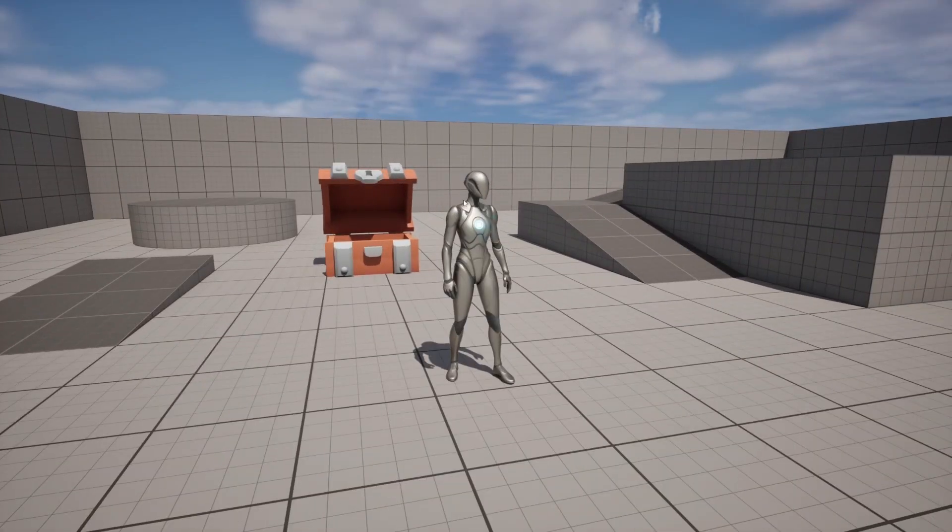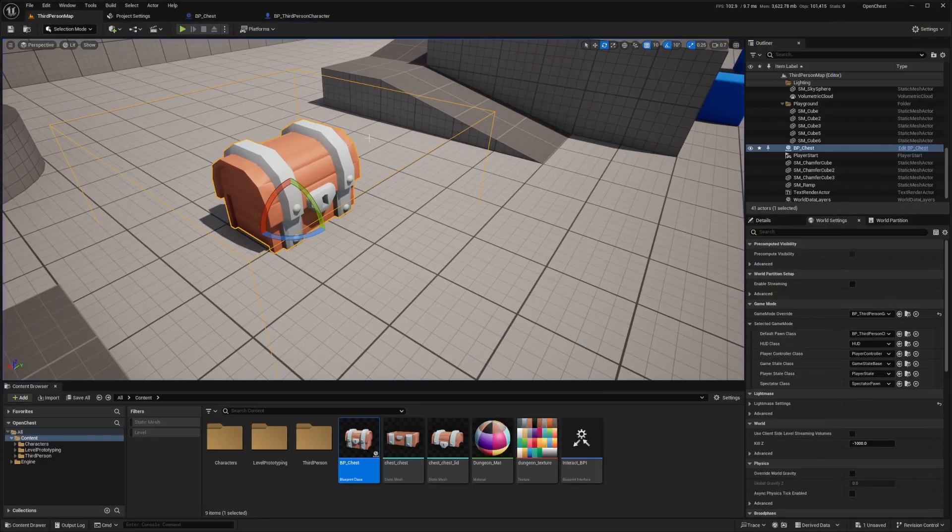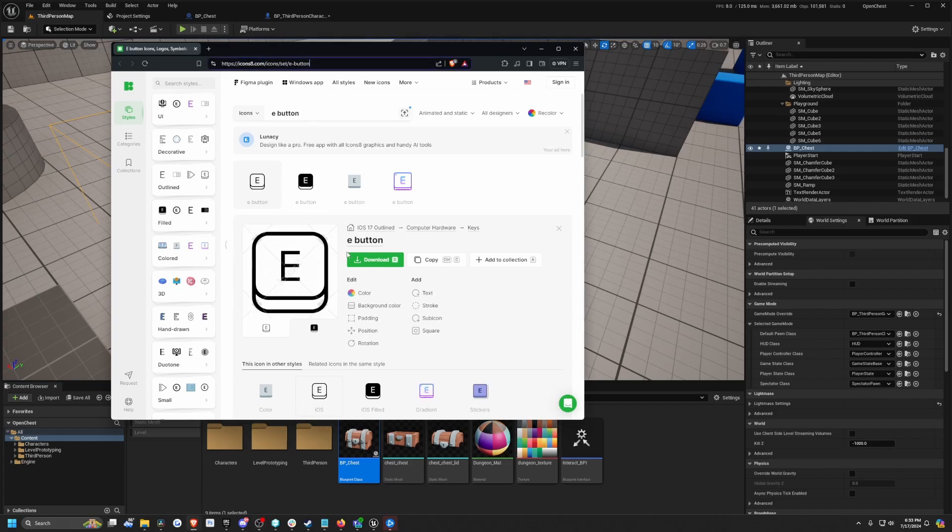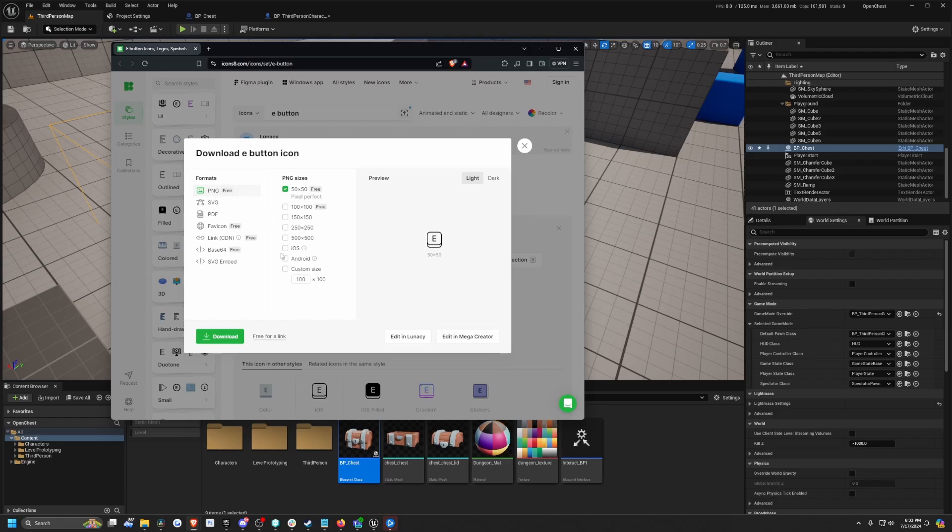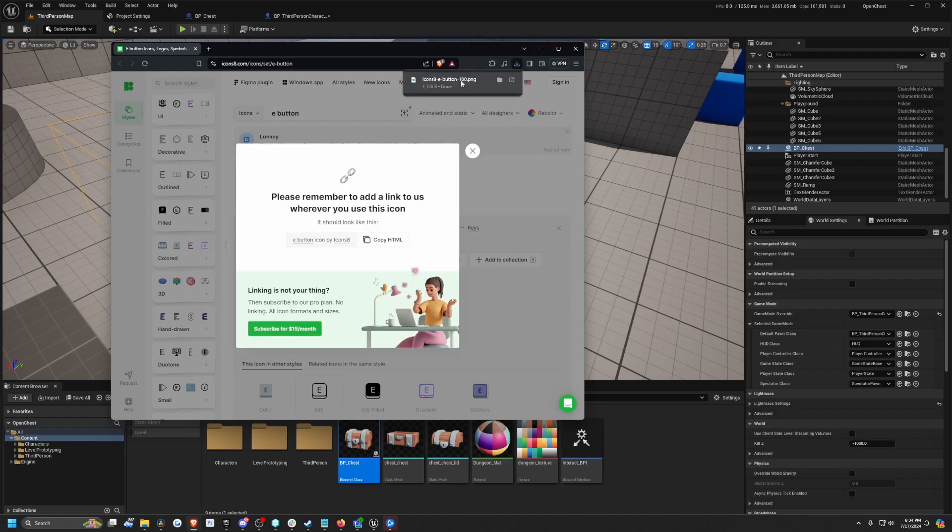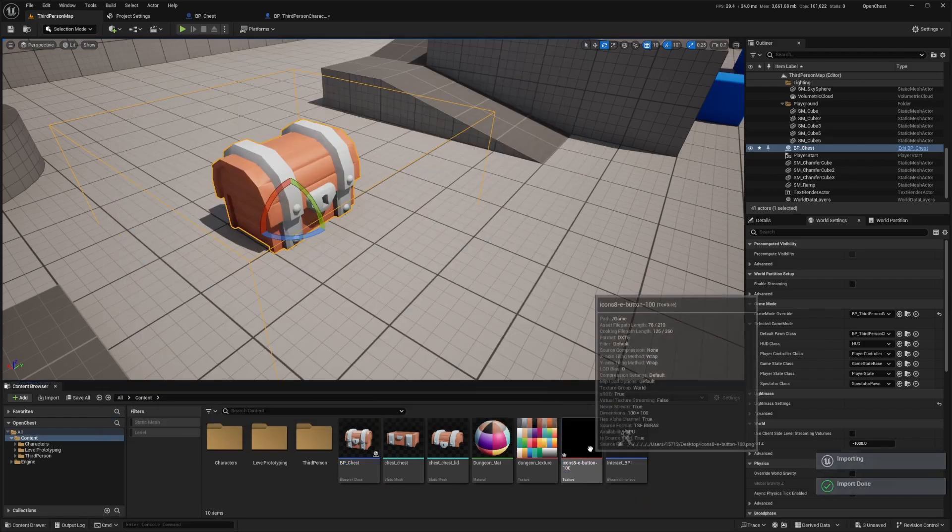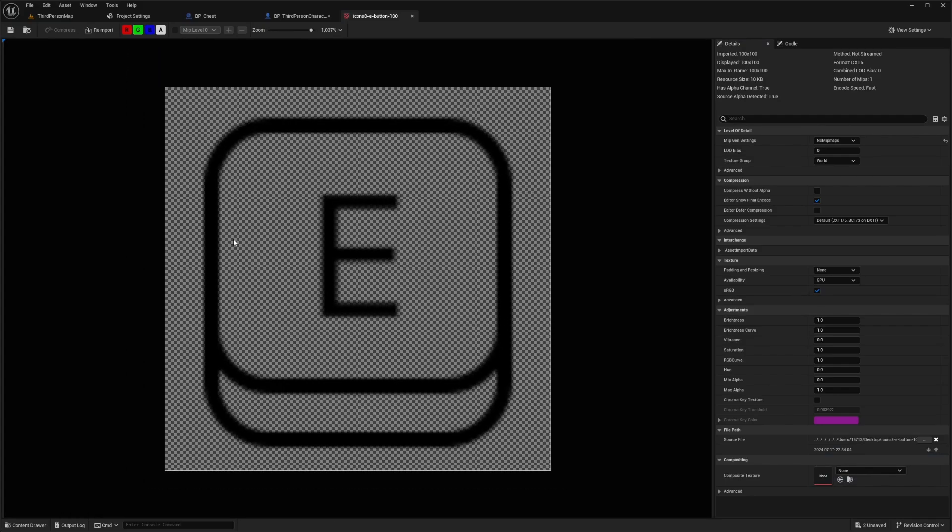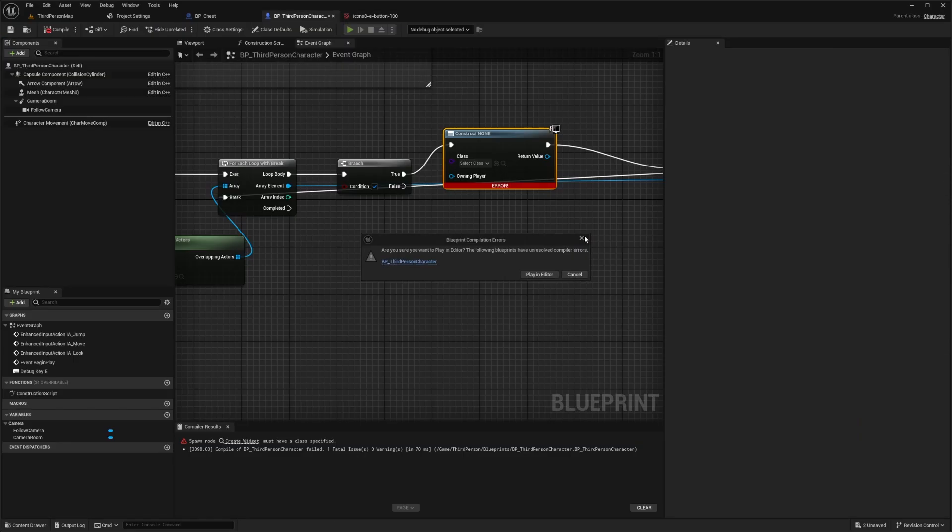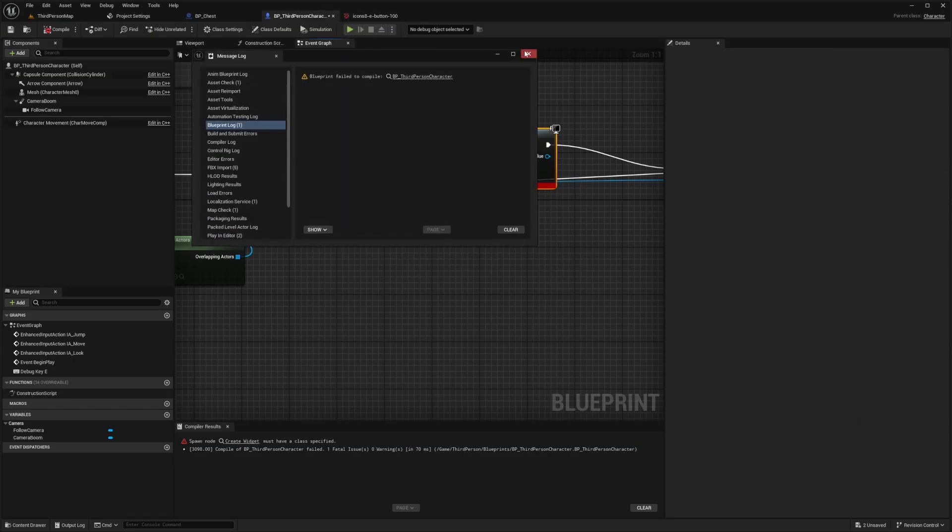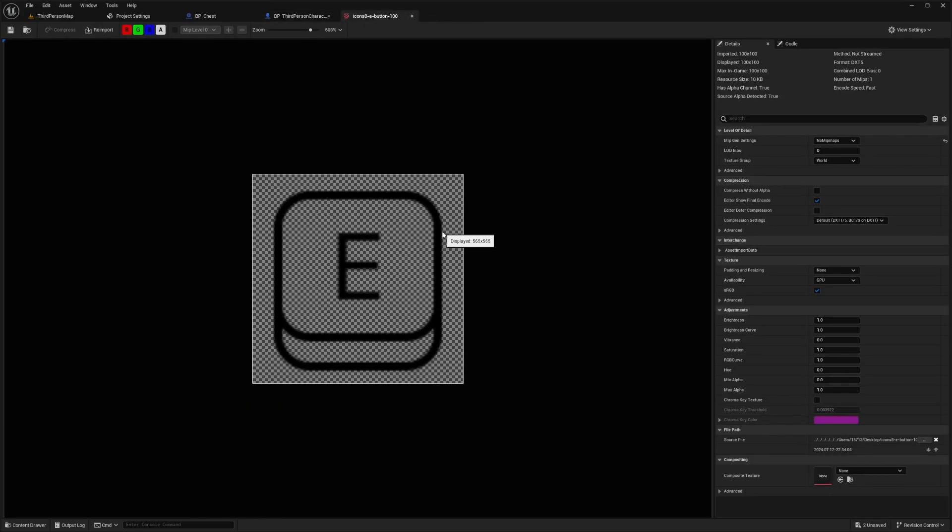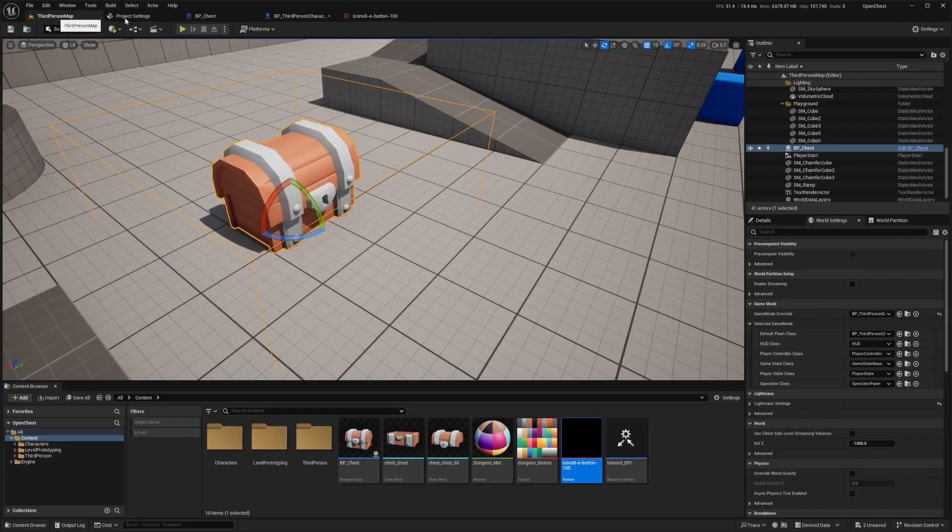And we're going to add a little UI that tells us that we can interact with this. And I'm just going to go to this icons8.com with the E button and I'll hit download. And I'll just download a decent size PNG. Oh, only the 100 by 100 is free. So I'll download that. And I'll just drag that into my Unreal folder or Unreal game, Unreal Engine. So now you'll see there's this E key. It's see through. But I guess for the purpose of the tutorial, this is fine. And now I'm just going to create a widget blueprint.